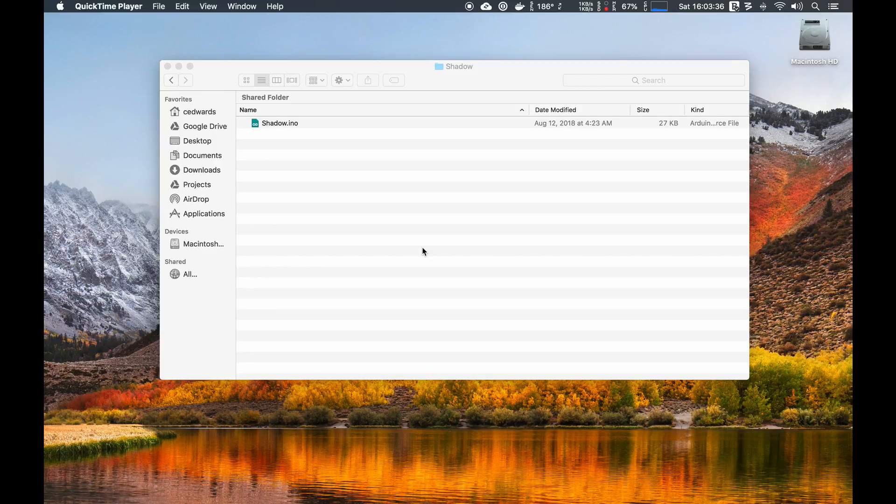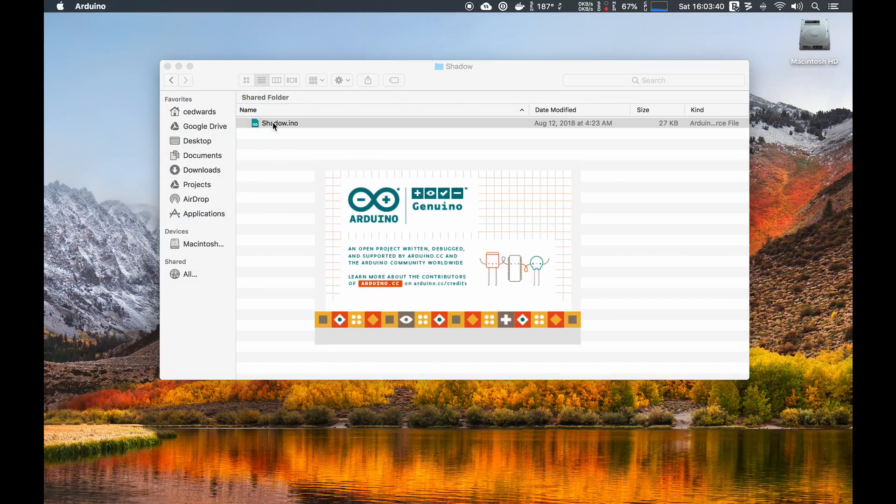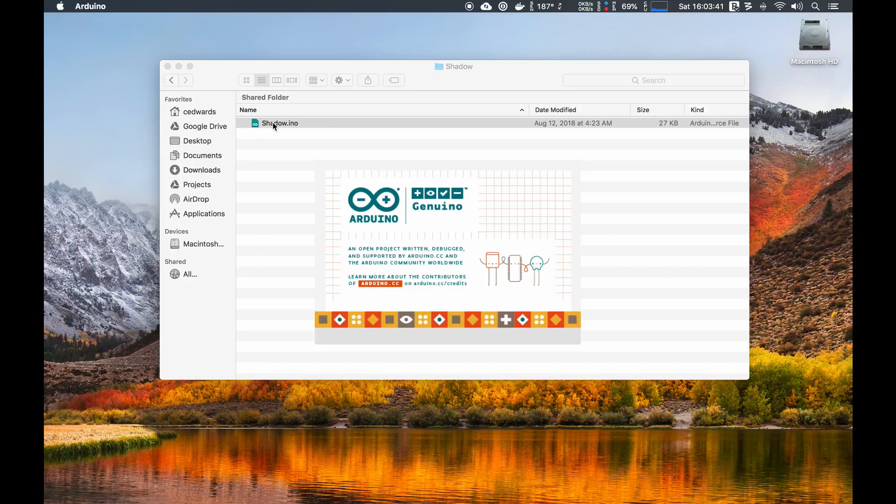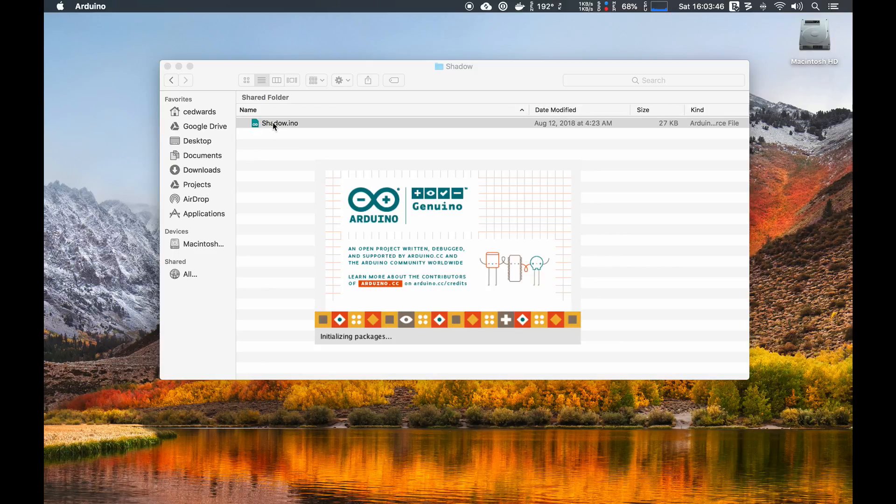So the first thing we need to do is open up the shadow Arduino sketch. We do that by double-clicking on shadow.ino. That will automatically open up the Arduino IDE, and that will be where we do our work for today.